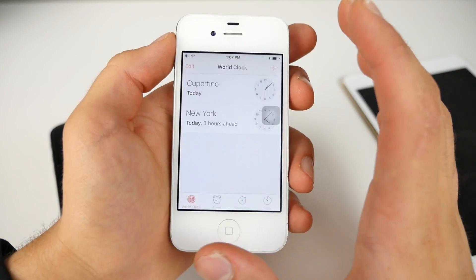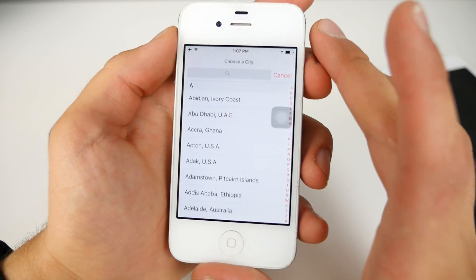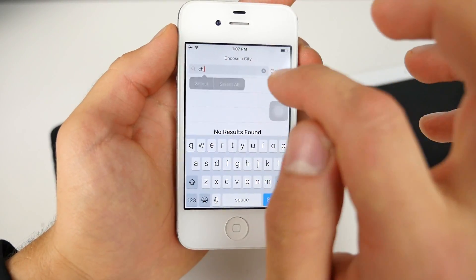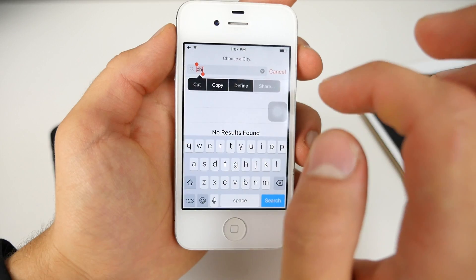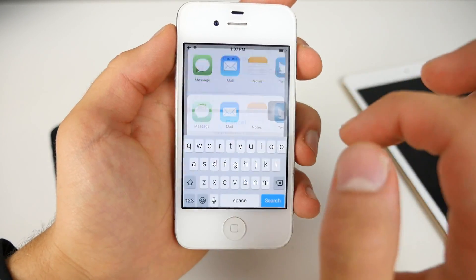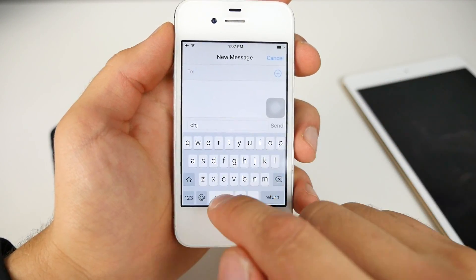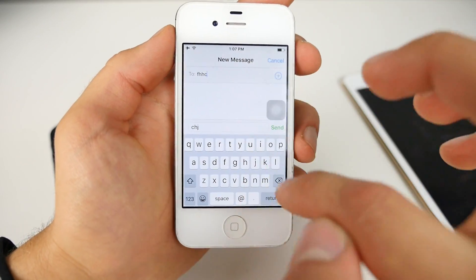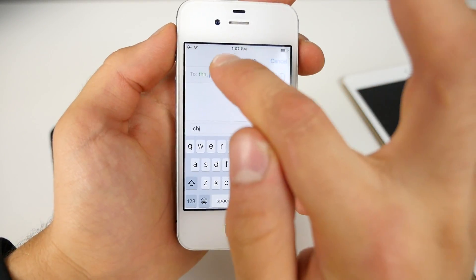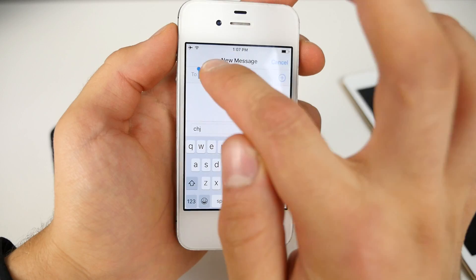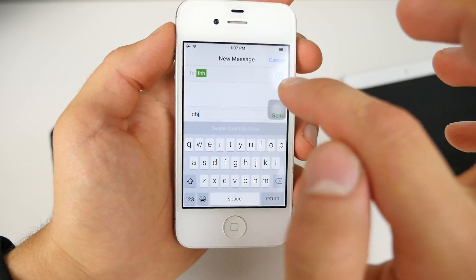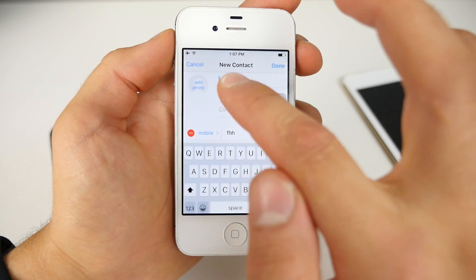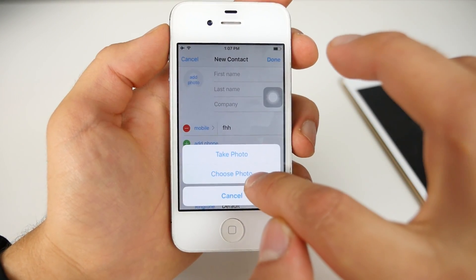So here I am running 9.1 on my 4S and real quick, I just want to test to see if this works. Same method, share, message, and looks to be working so far. Any random amount of letters, return, double click on it and create new contact. Oops. Come on. Create new contact.